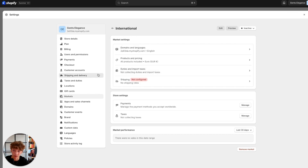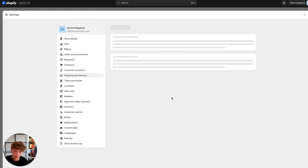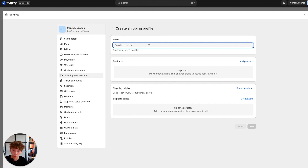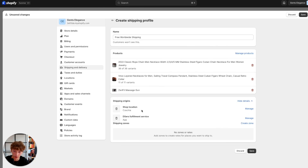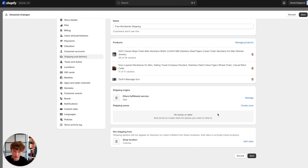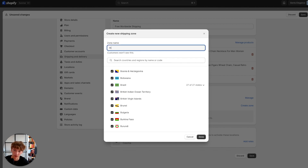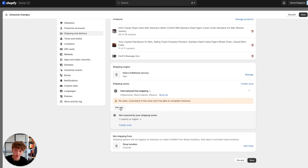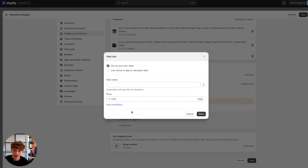The last step is to go to Shipping and Delivery, then click on Create New Profile and name it however you want — I'll name it 'free worldwide shipping.' I'll add all of my products, and now you're going to select the shipping origins, which for me is just the source. Then click on Create Zone, select International, and name it 'international.'